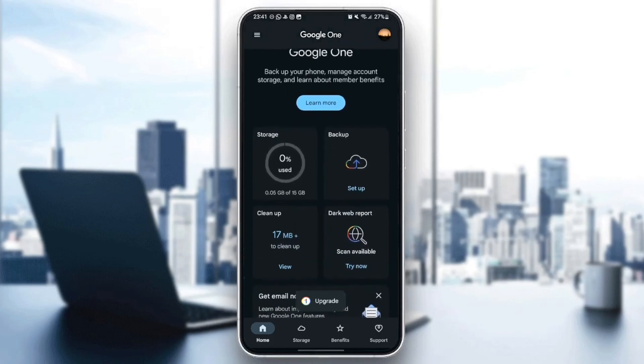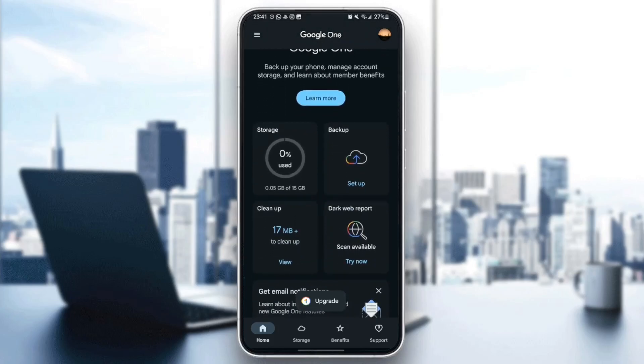Right here in the homepage, we have the storage. This displays how much storage you have and how much storage you have used. In my case, I've used 0.05 gigabytes of 15 gigabytes.